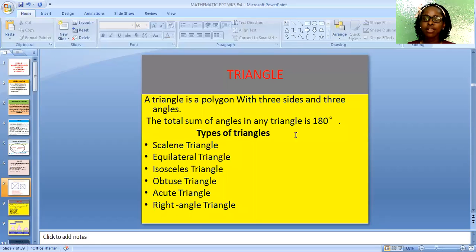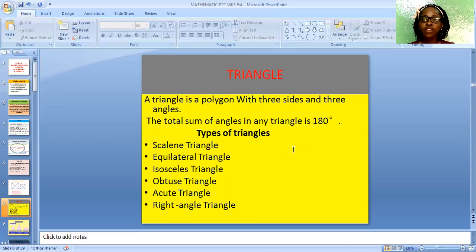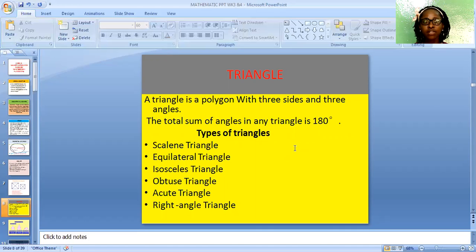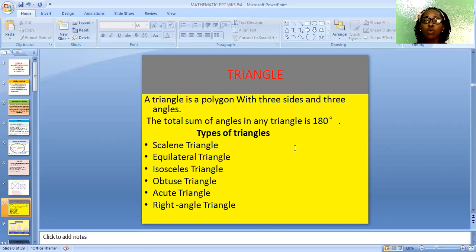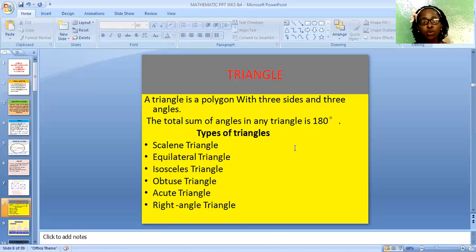The next is a triangle. A triangle is a polygon with three sides and three angles. The total sum of angles in any triangle is 180 degrees. We have the types of triangles. The scalene triangle — the three sides are not equal; it doesn't have equal sides or equal angles.